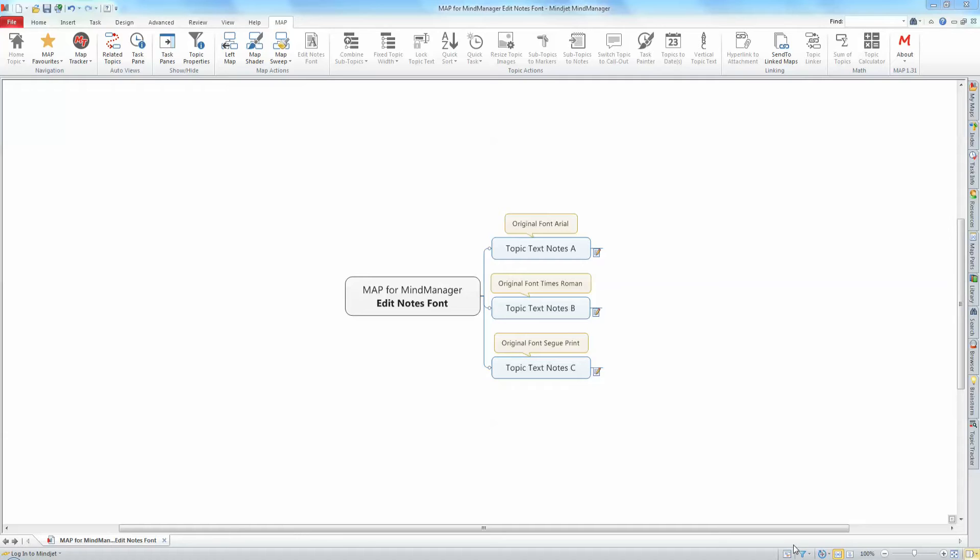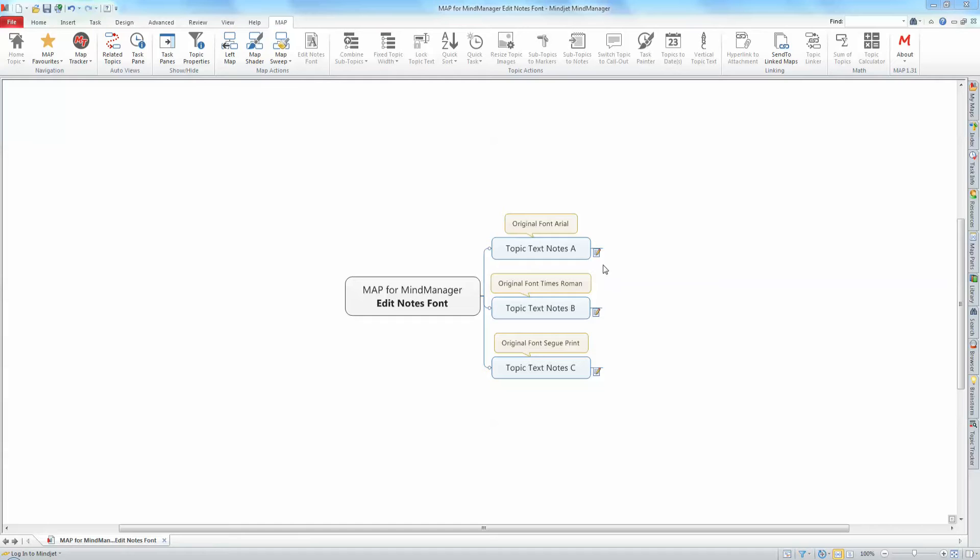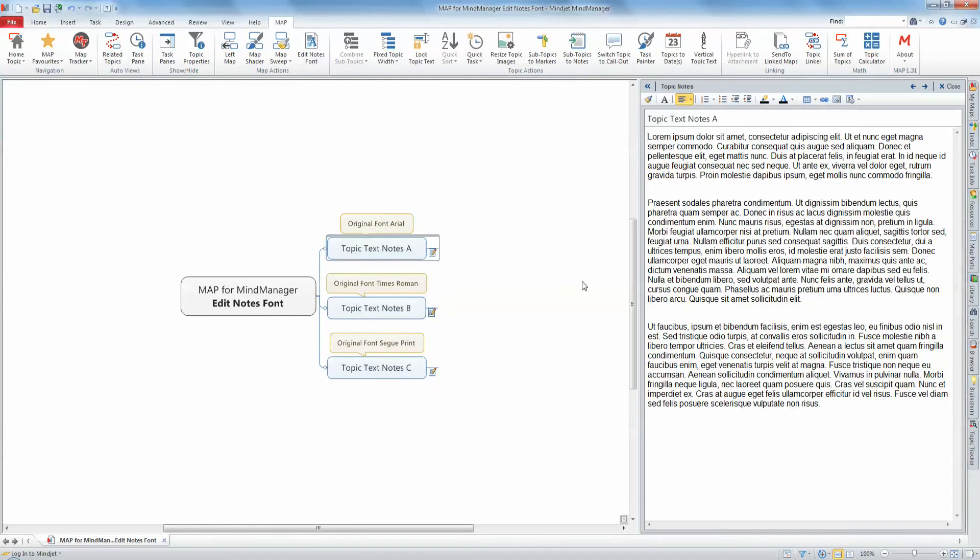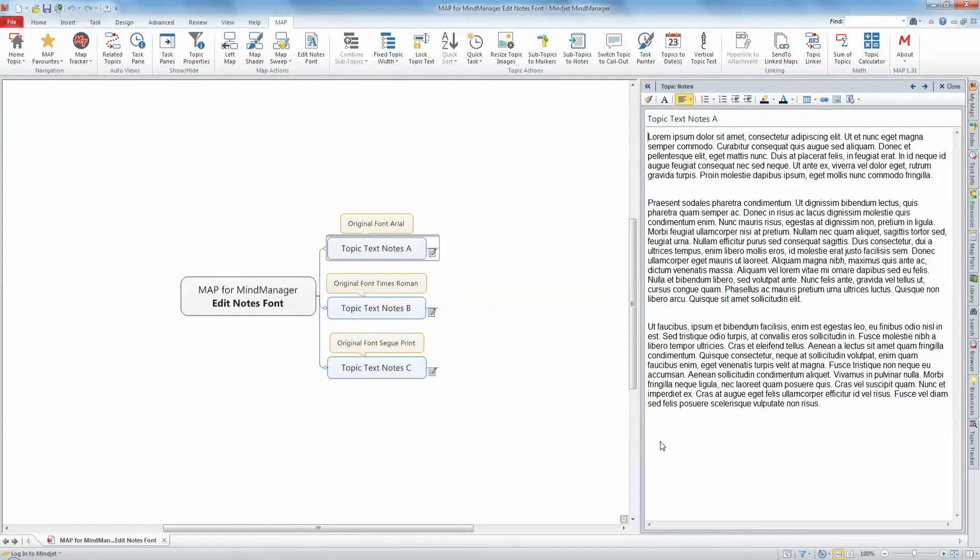Map for MindManager 101: Edit Notes Font. MindManager's topic notes provide a powerful way to add supporting information and detail to a map's topics. They are also one of the key components utilized when exporting your map into another format, such as a Microsoft Word document or PowerPoint presentation.